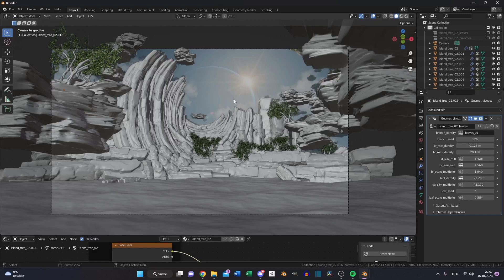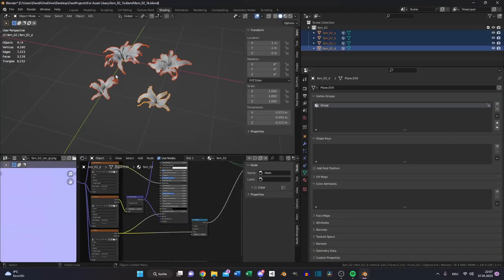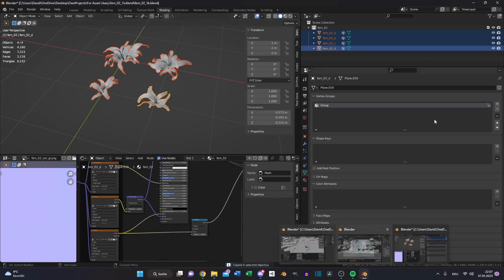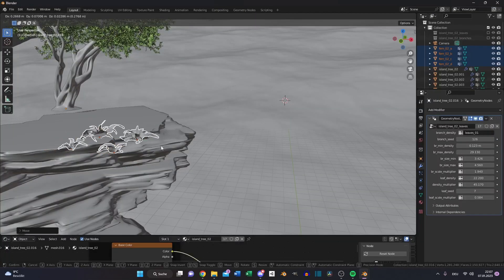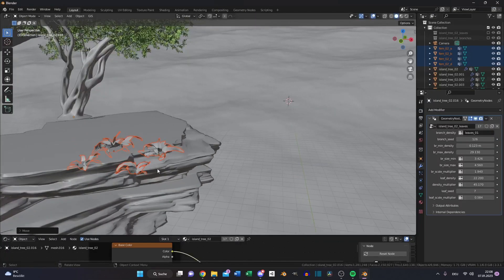Now we need some plants or other grass stuff to make it more like a real environment. Just select this floor, copy it, and fill your scene with it.